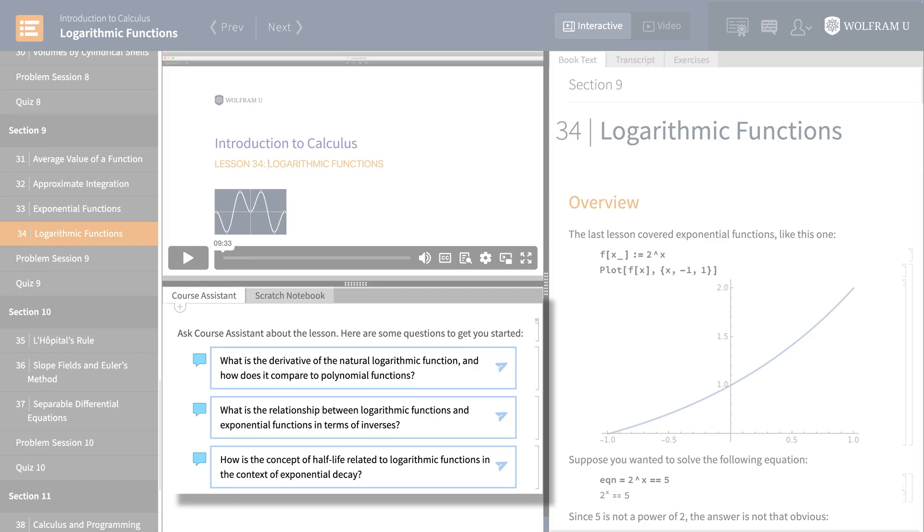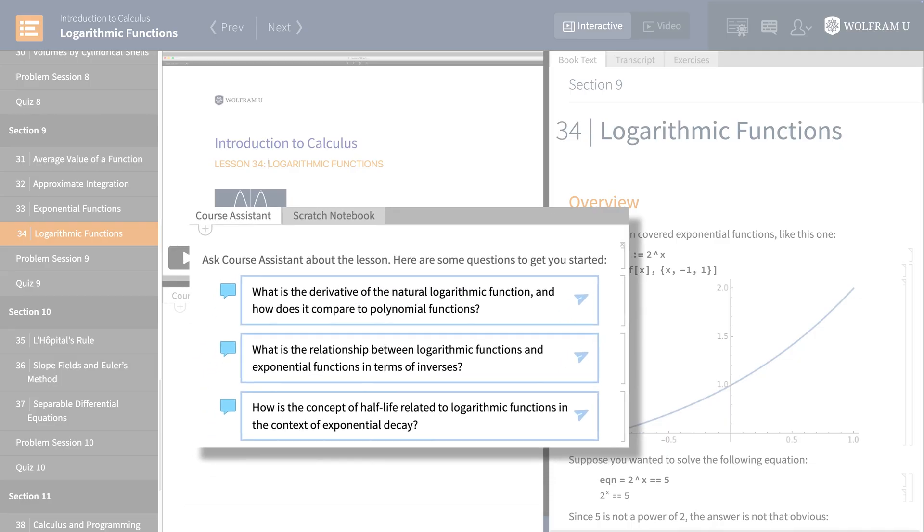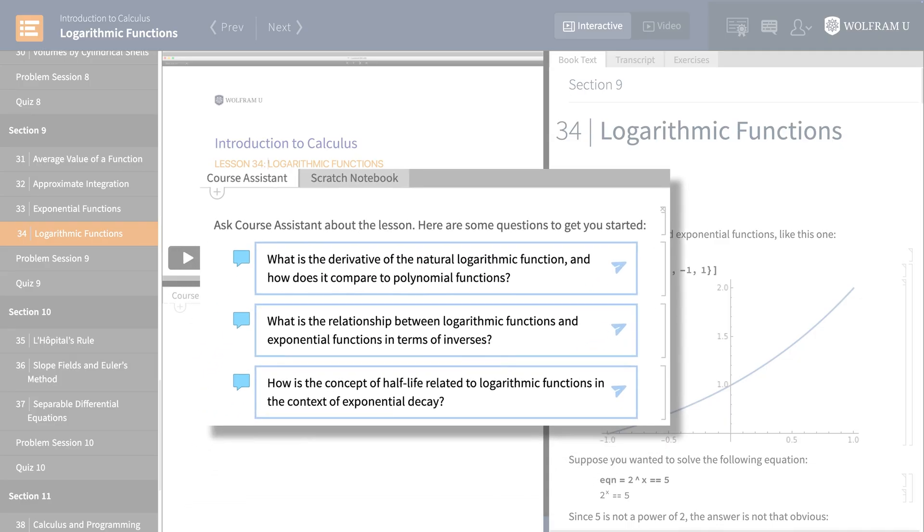Every time you open a lesson, Course Assistant will provide you with a few lesson-specific sample questions that can help you to explore the material.